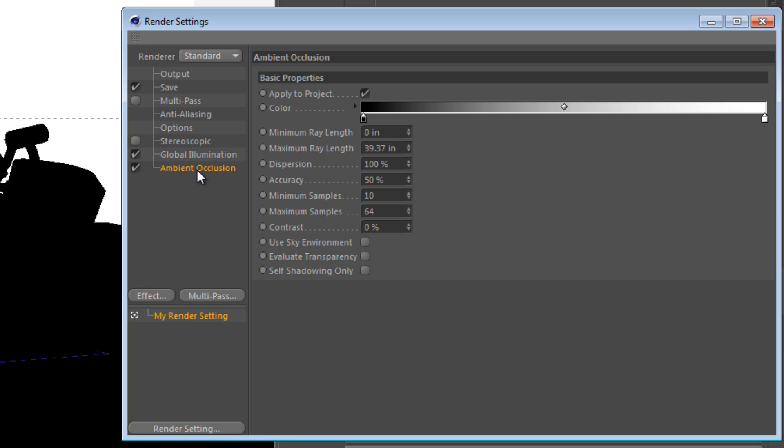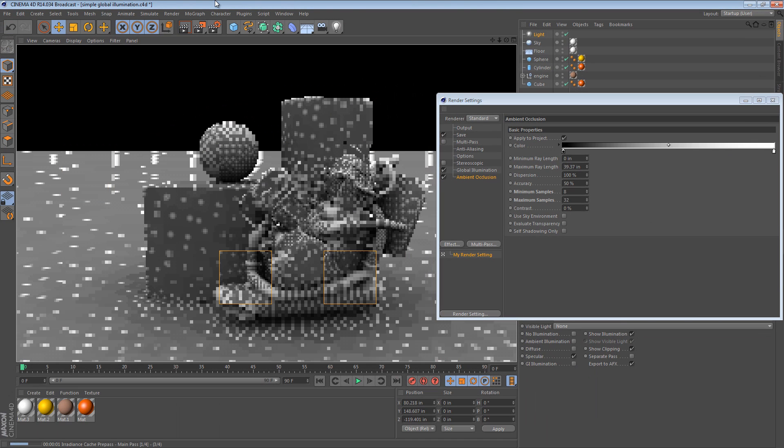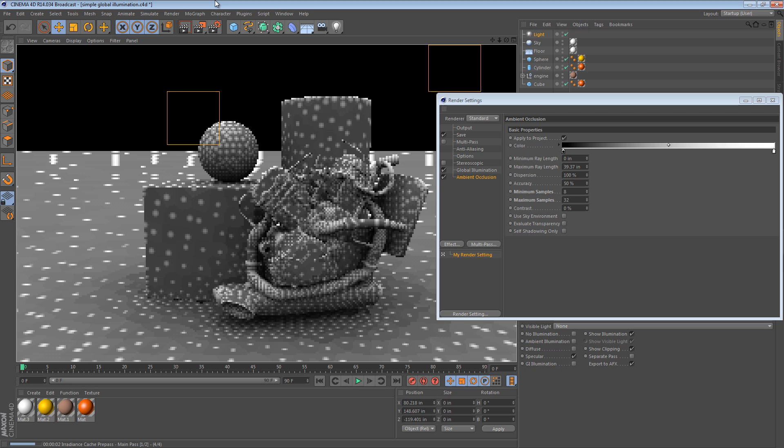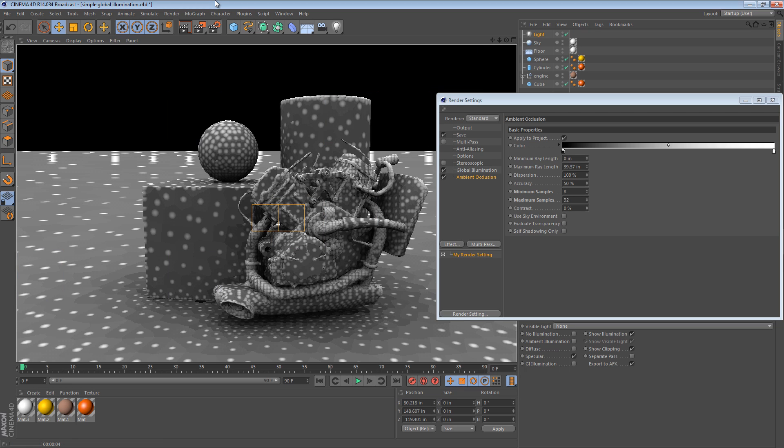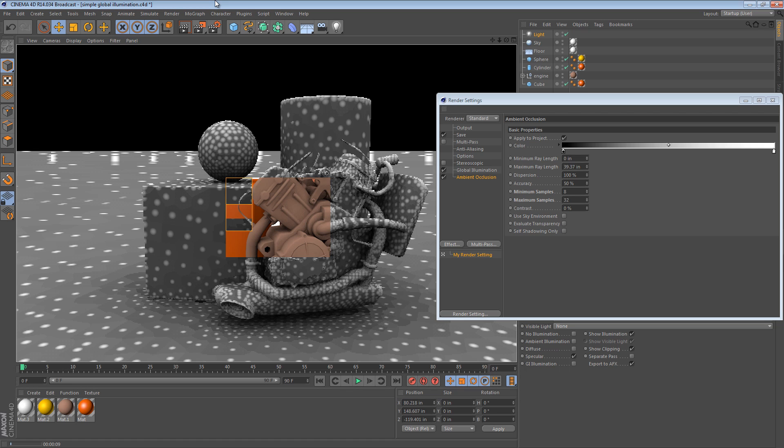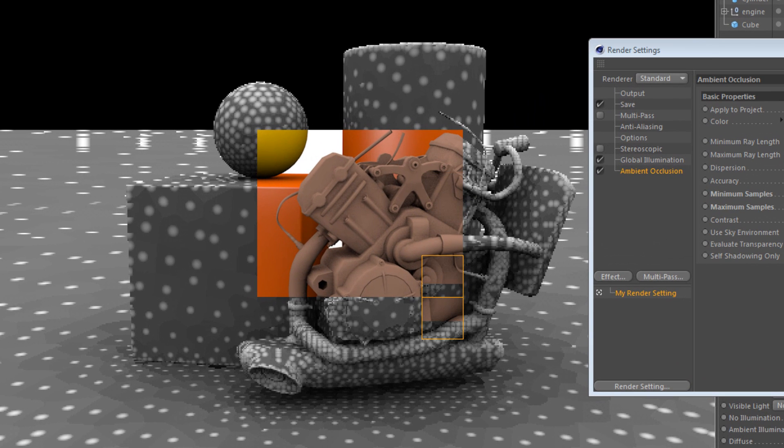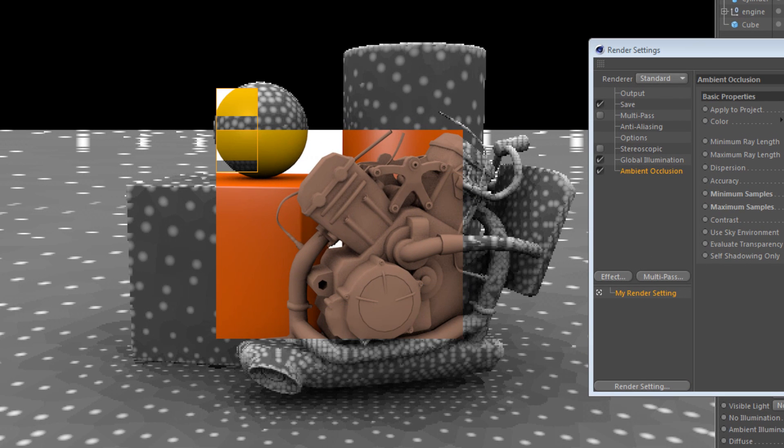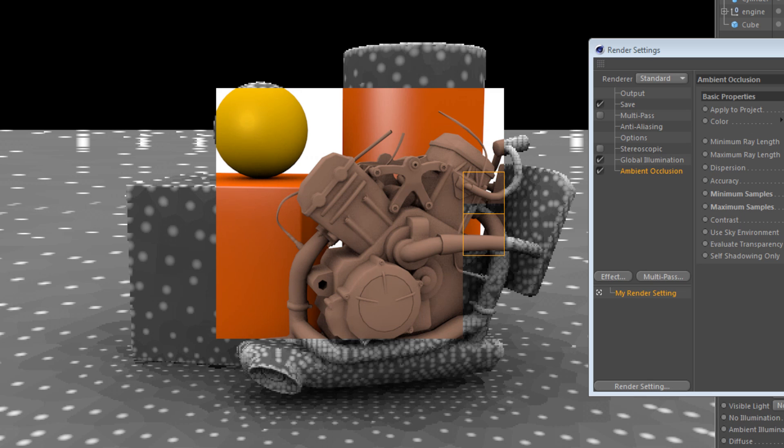So if we add the ambient occlusion effect, I usually like to start with a minimum samples of 8, a maximum samples of 32. If we do another render now, we can see that the render pass is going to take a bit longer, significantly longer, but our pre-pass was still nice and quick, and we're getting some really nice shadowing right where the components get really tight in the scene and the objects bump up against each other.